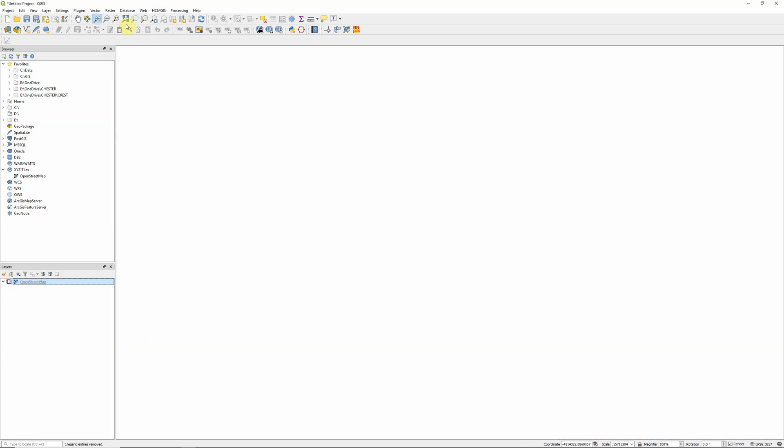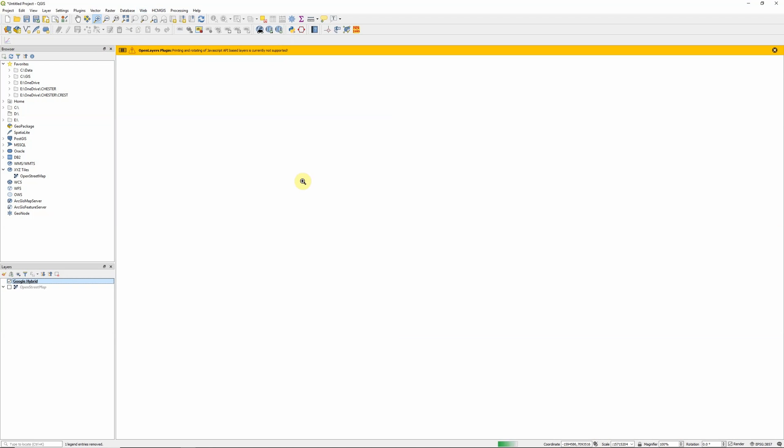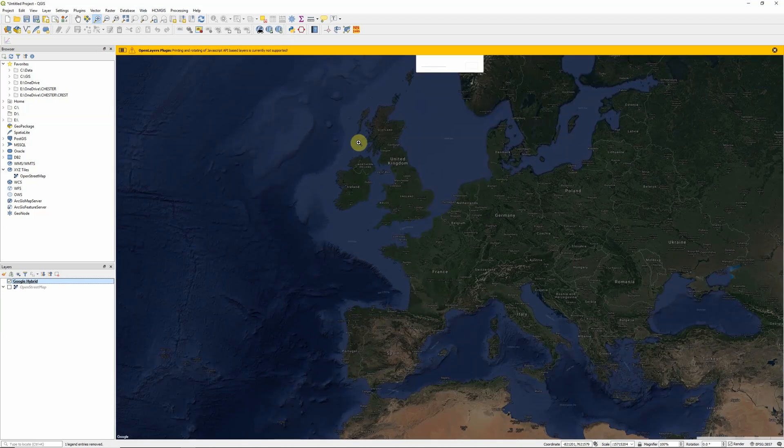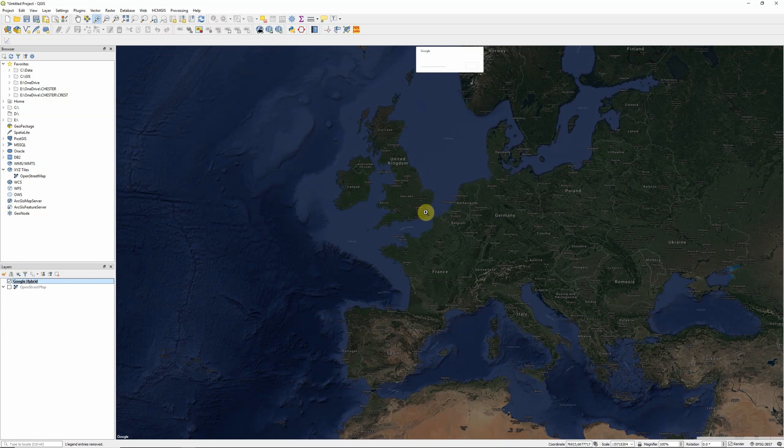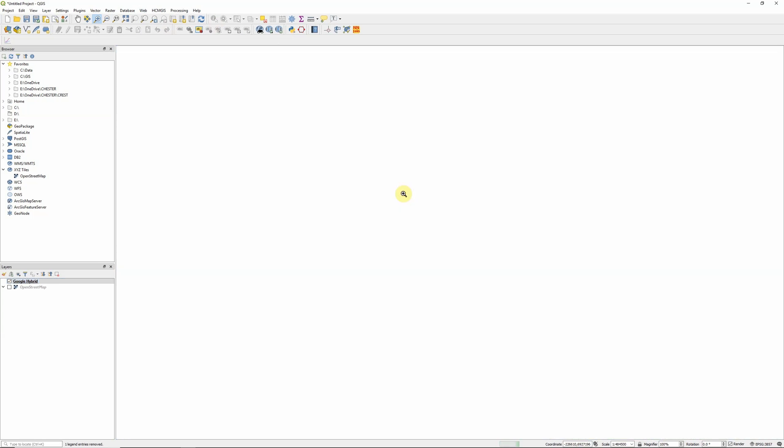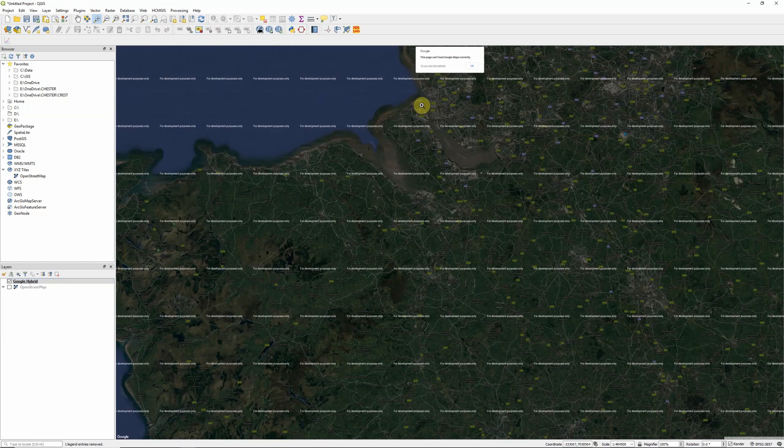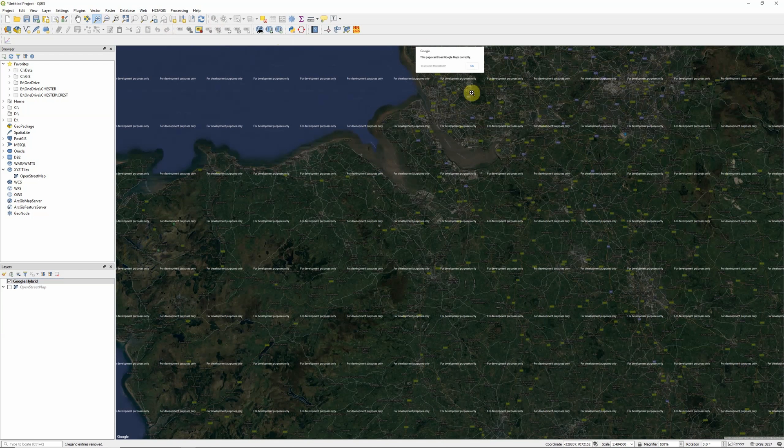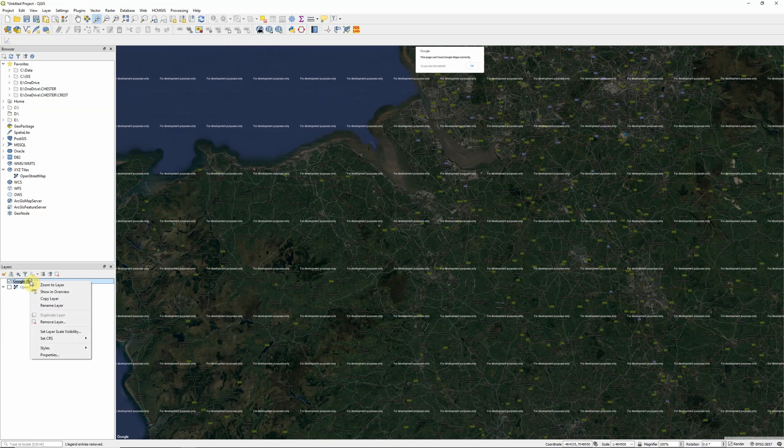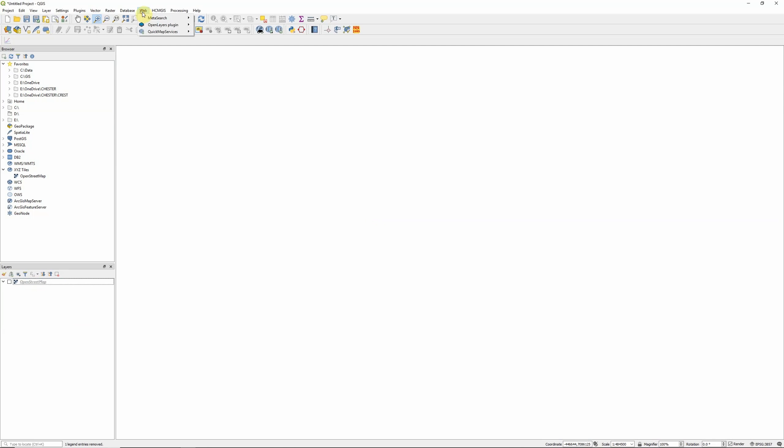Some of the other basemaps that we have available are not quite so good. If we try to add in Google, first of all we get this warning saying that printing and rotating of JavaScript API layers isn't available, which is fine, we just want to display it on our screen. But it's pretty slow and we can see that they're currently linked into a development server. Getting this error message that we can't load Google Maps correctly.